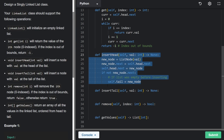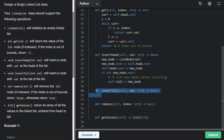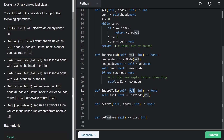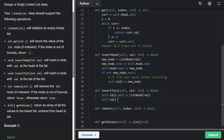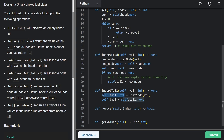Insert tail is actually easier than insert head because the dummy node is at the head, not the tail. Whether the list is empty or not, we say tail.next equals a new ListNode with this value — the next pointer defaults to null. Then we move the tail pointer to this new node. This works for both the empty and non-empty cases.